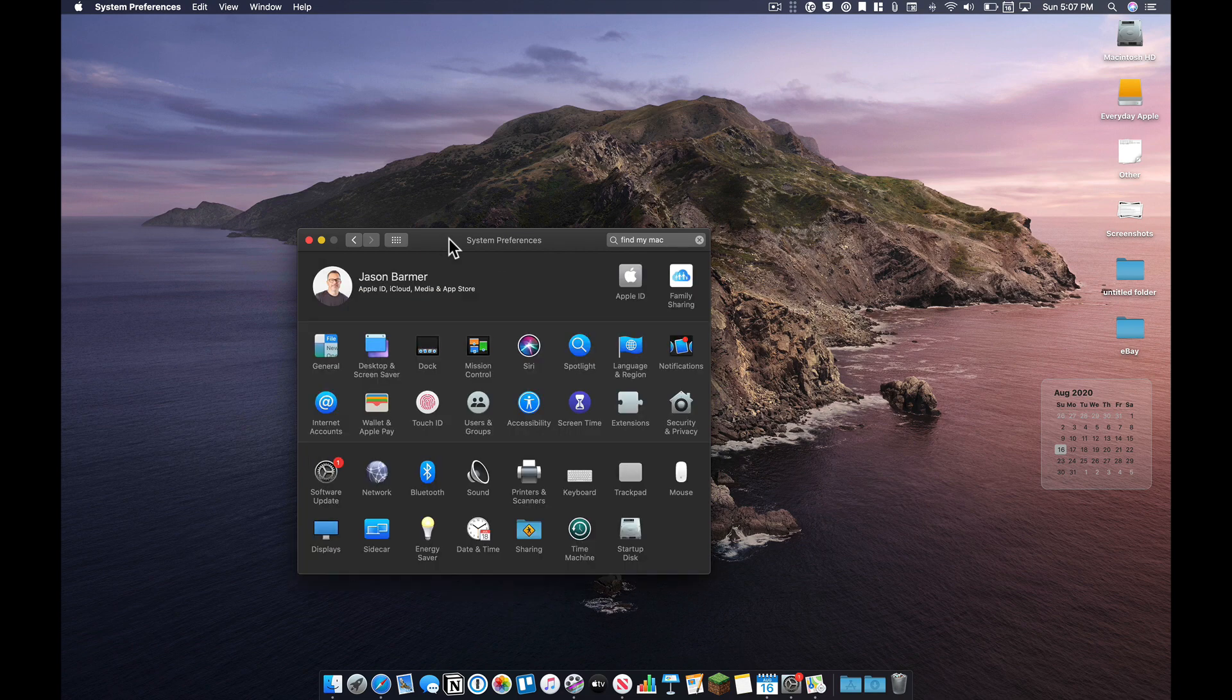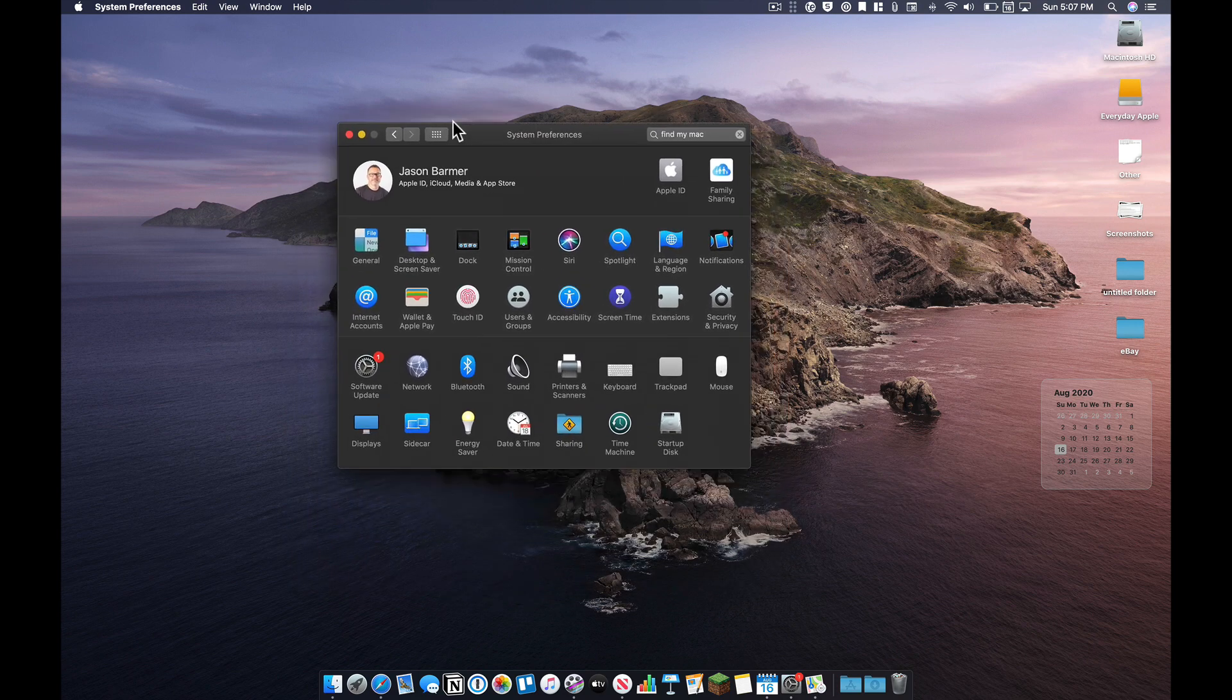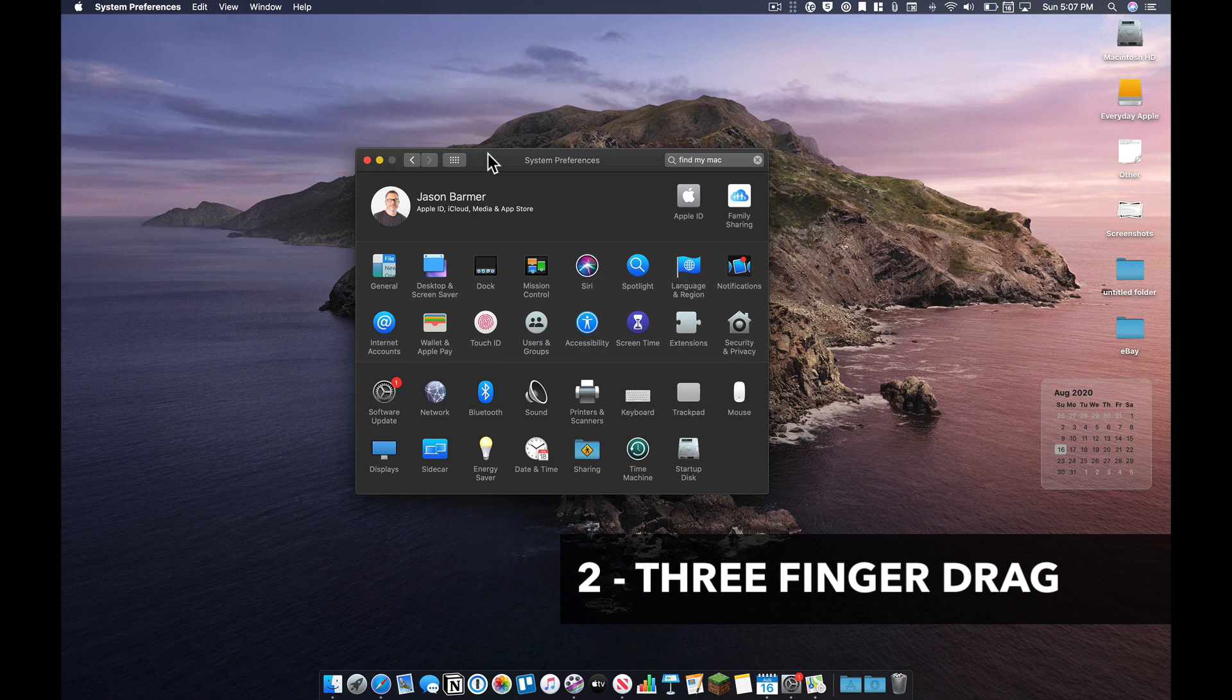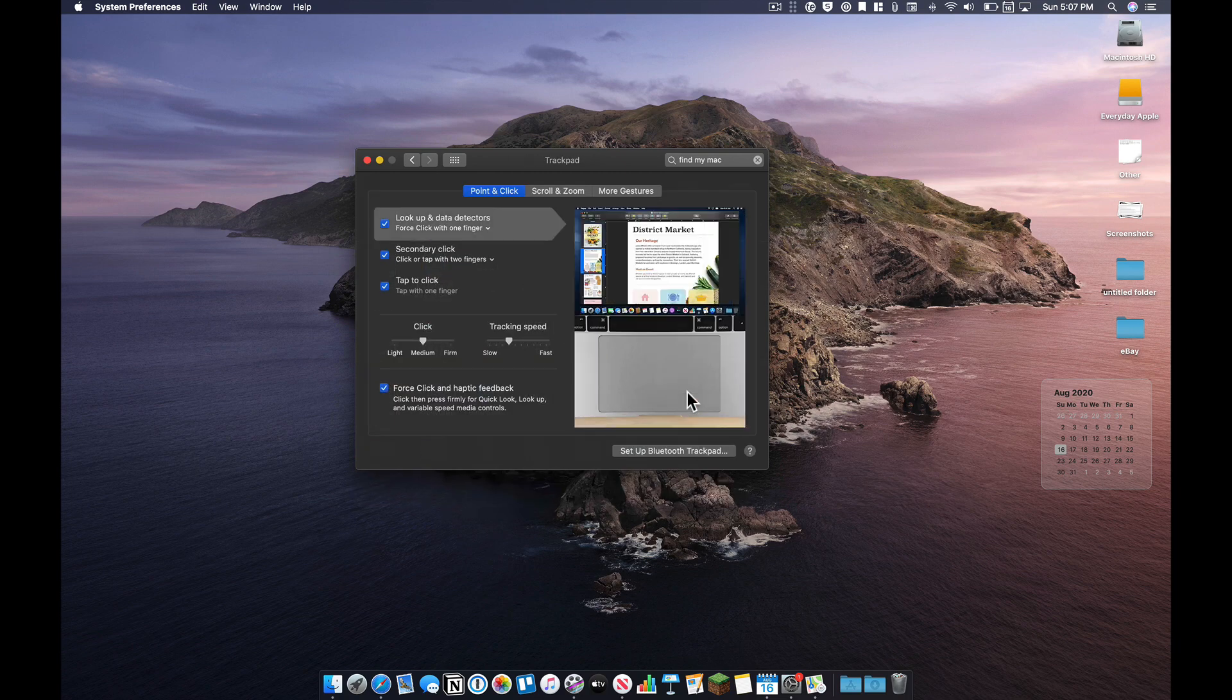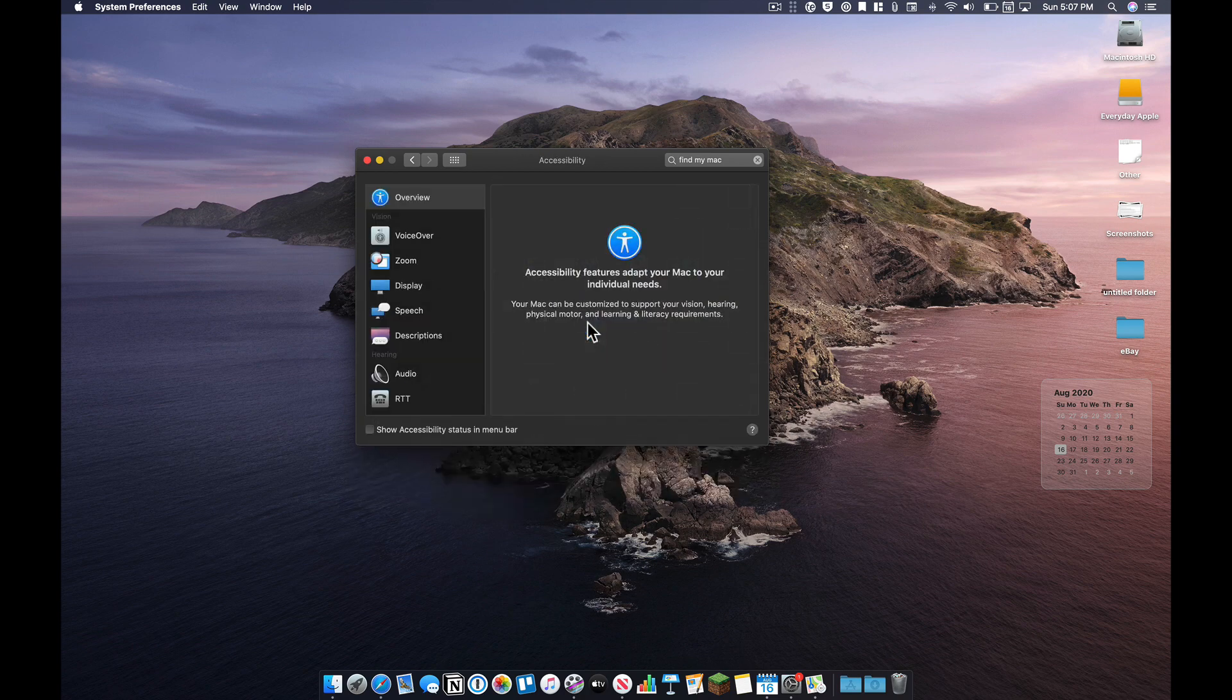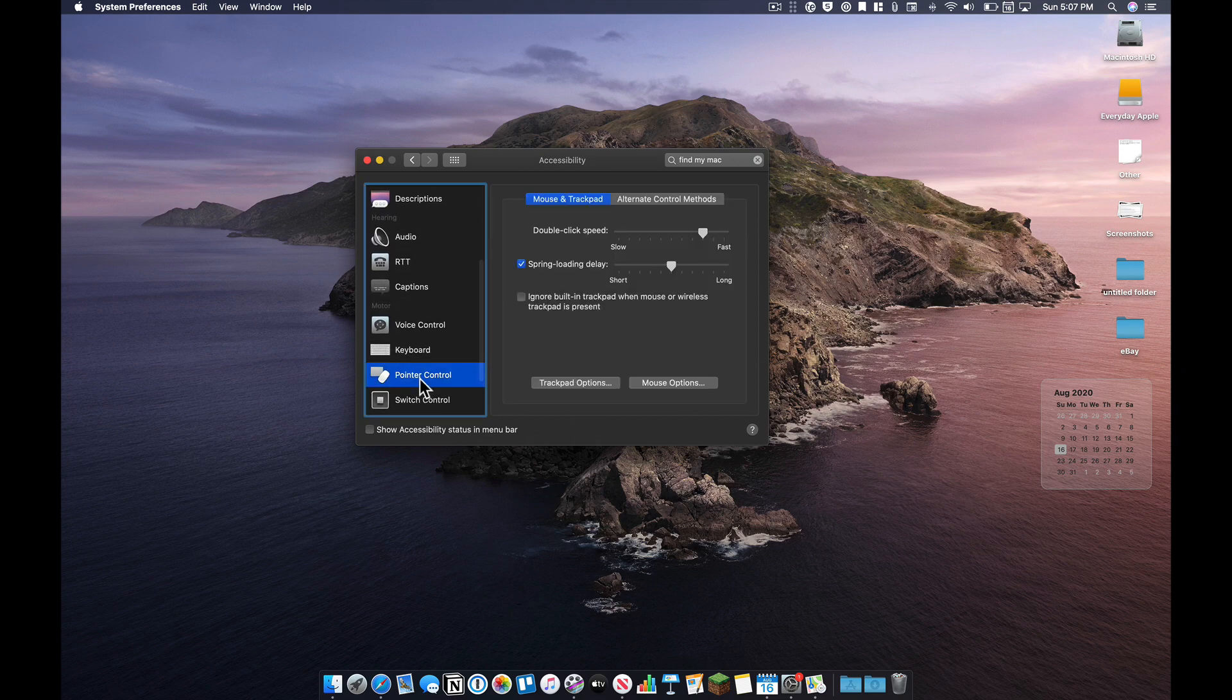Next is a preference that I have used for years, but they moved it on us. And that is being able to drag a window around using three fingers on a trackpad. So if you are using a trackpad, you really should try this out. I would think it'd be under trackpad, but it is not. It's actually under Accessibility. So you go into Accessibility, and you choose Pointer Control, and Trackpad Options.